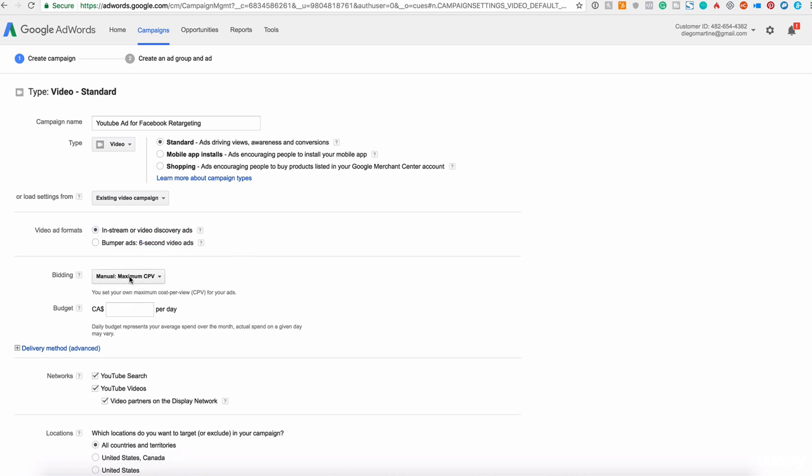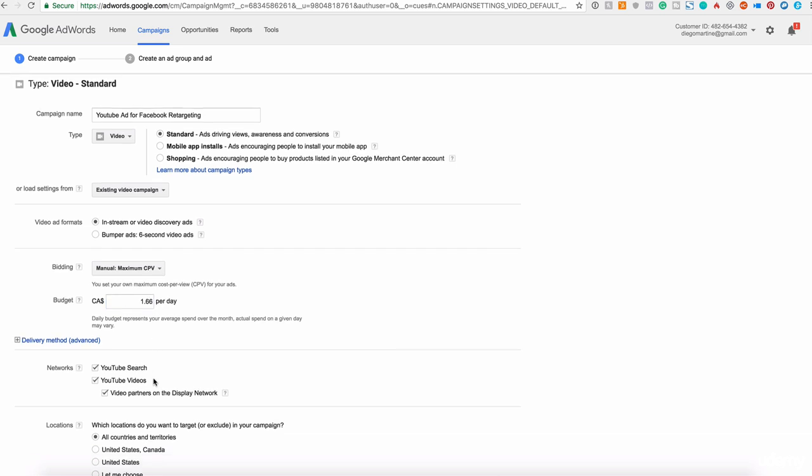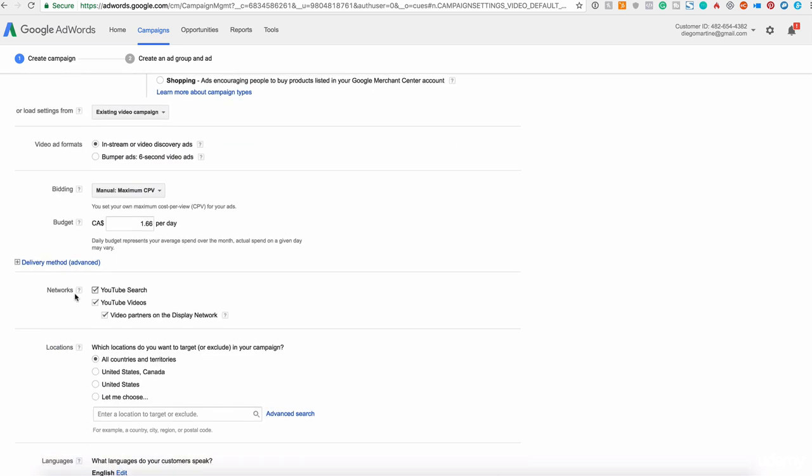On the bidding session, we have here the manual mode, the maximum cost per view. This is the maximum you are paying per view. So if they are on YouTube and your ad shows and they jump your ad, you are not paying anything. You pay only if they watch 30 seconds or more of your video. Of course, if your video is shorter than 30 seconds and they watch all the video, you are also paying this amount. You are paying up to this, depending on the bidding and how many people are bidding for that specific keyword.